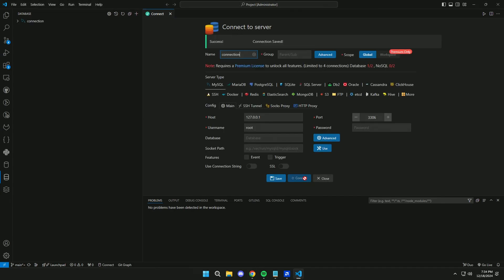Then click on Connect. And when this message appears, click on Save.